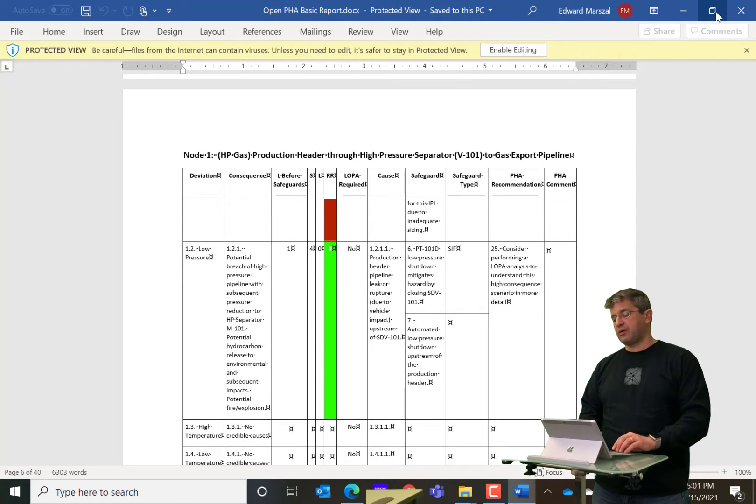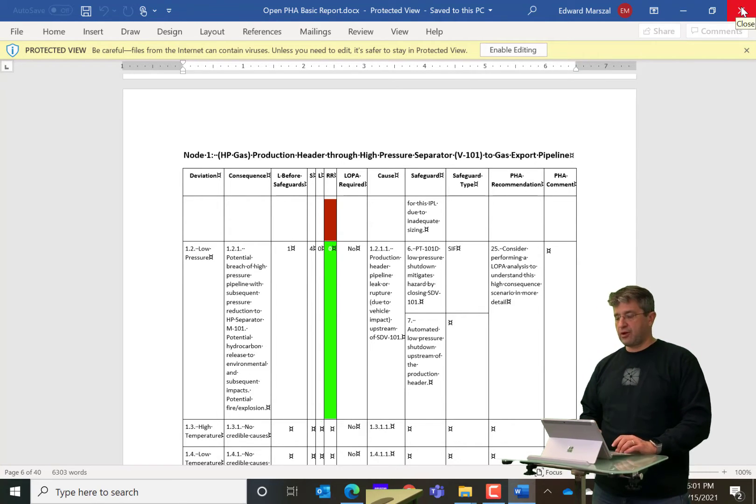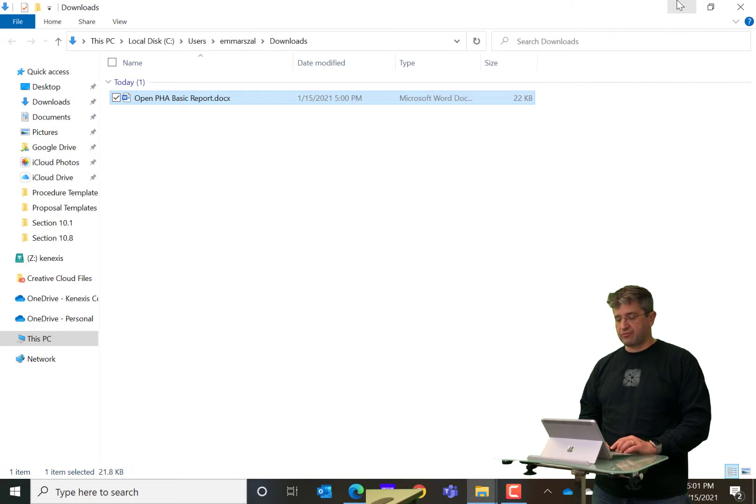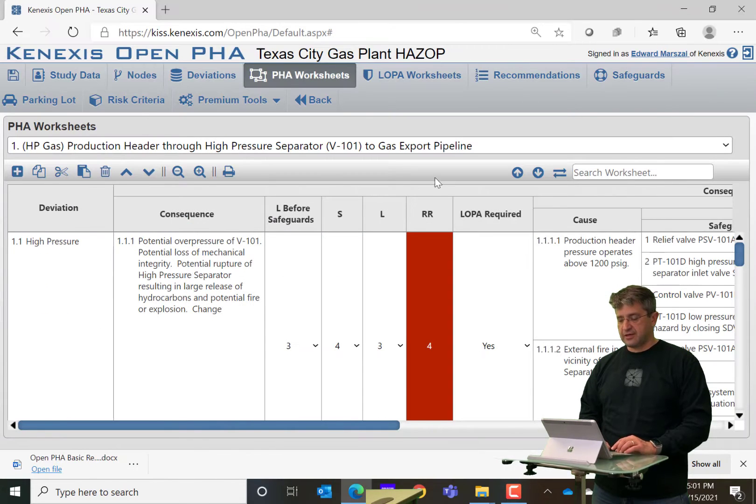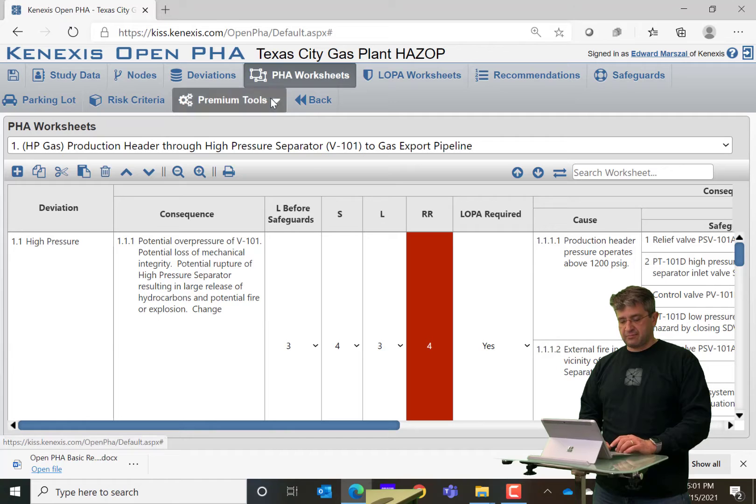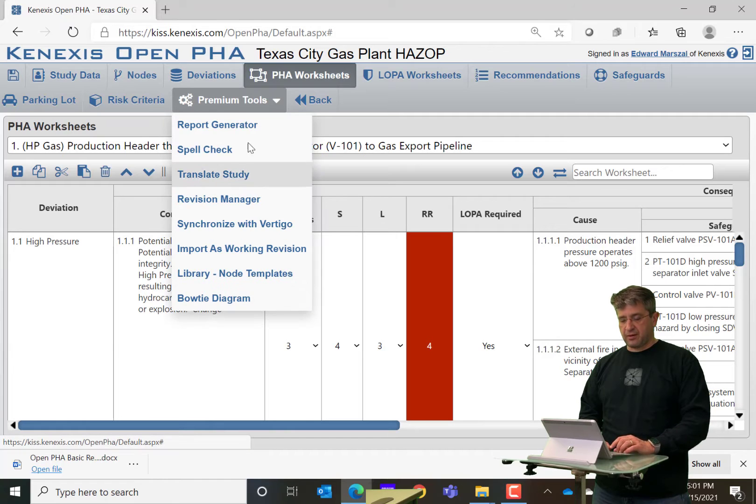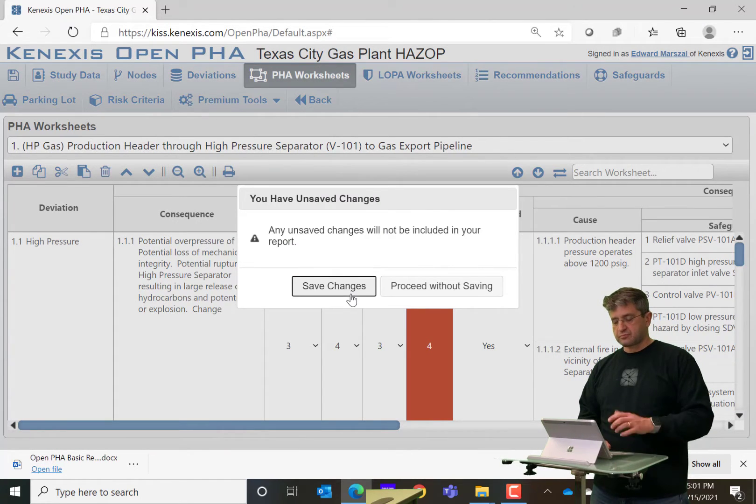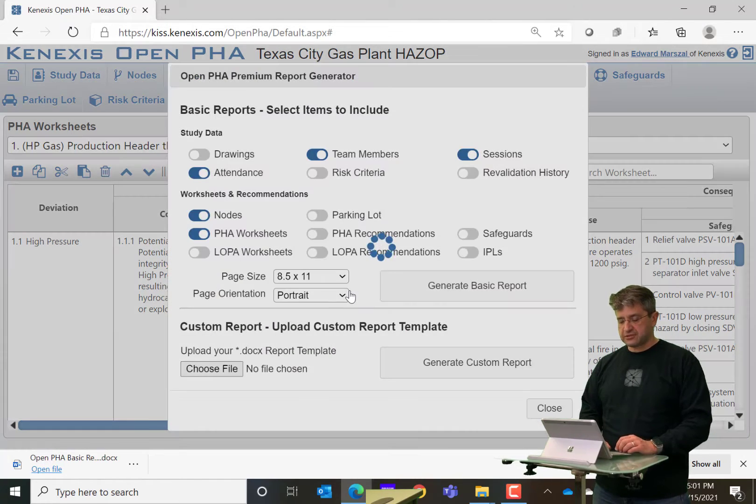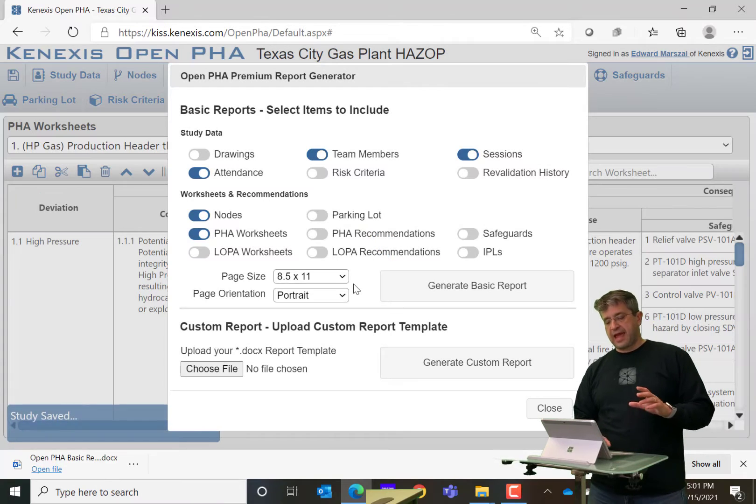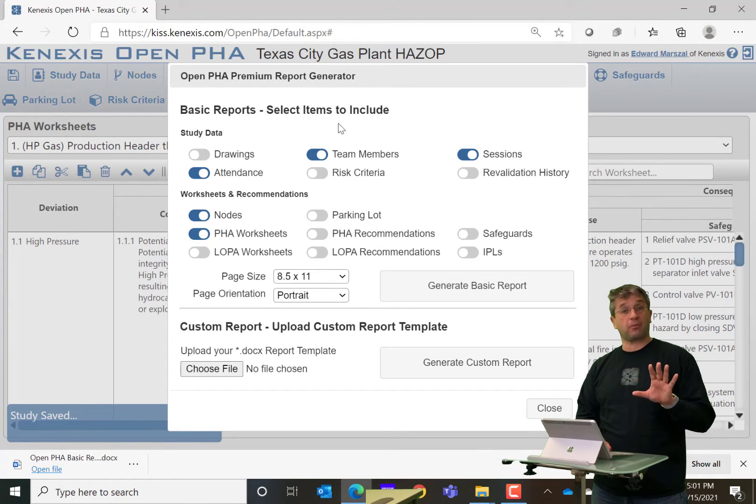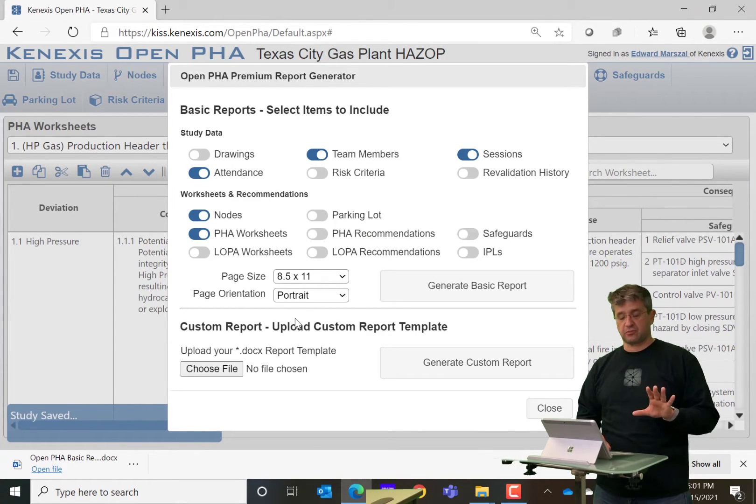But that report is just the basic report. We have something even more powerful than that. So back to premium tools, report generator, save changes there. And now instead of a basic report, I'm going to generate a custom report.